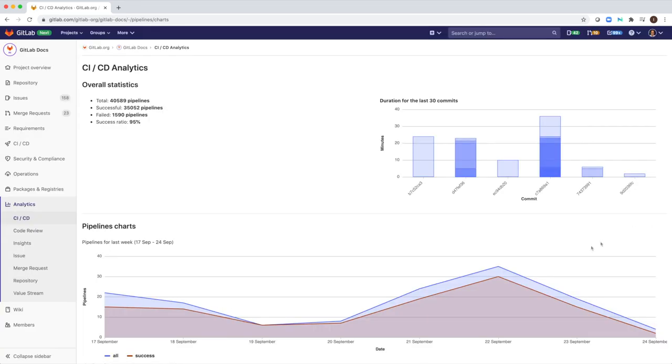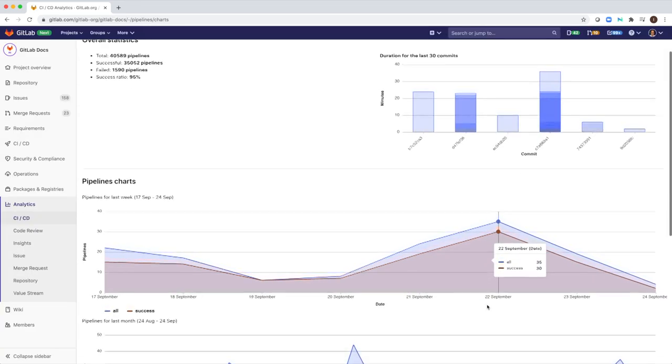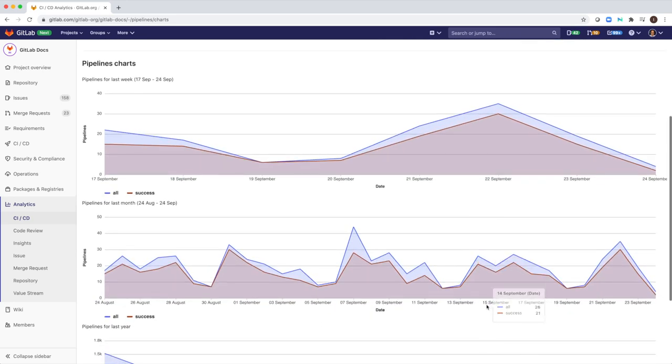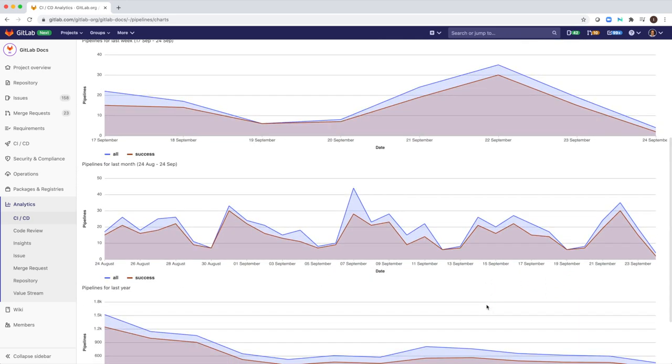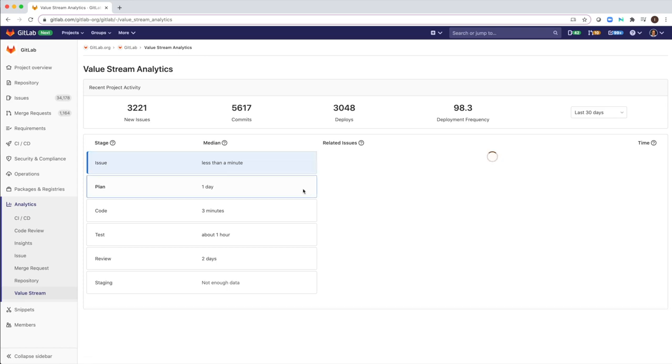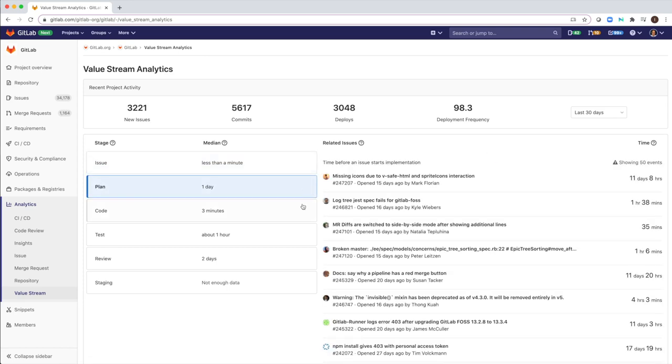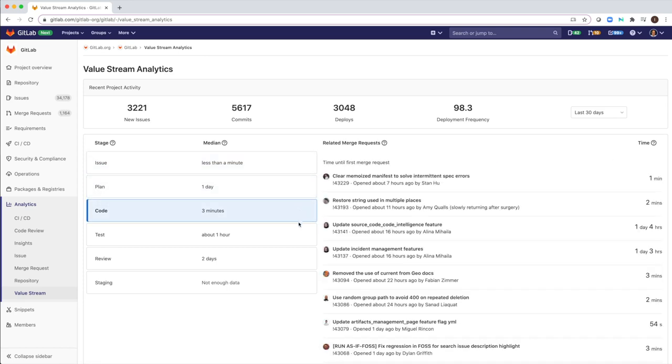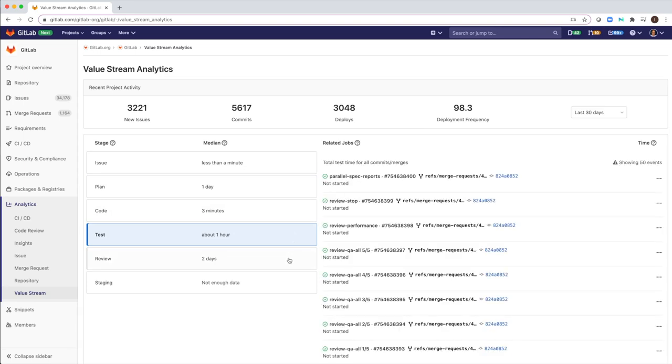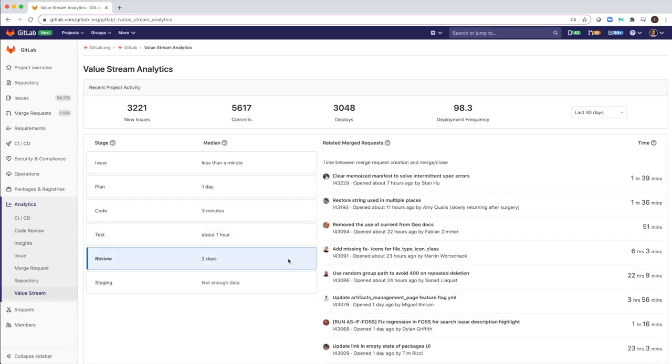The CI/CD analytics helps me see the big picture and the team's productivity. It provides statistics such as overall pipeline and success ratio. The value stream analytics shows me the time it took to complete different stages in the development process. This helps me to identify bottlenecks and address them.